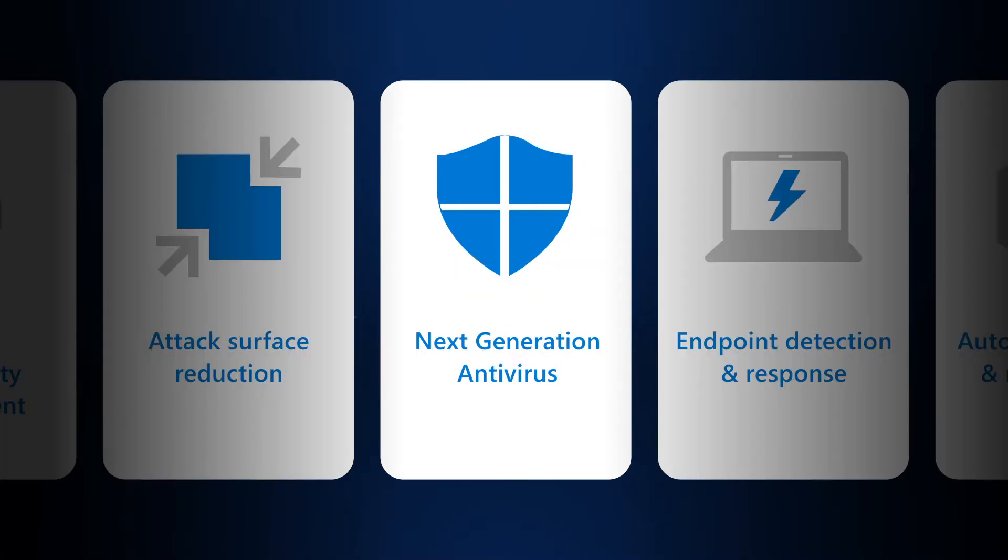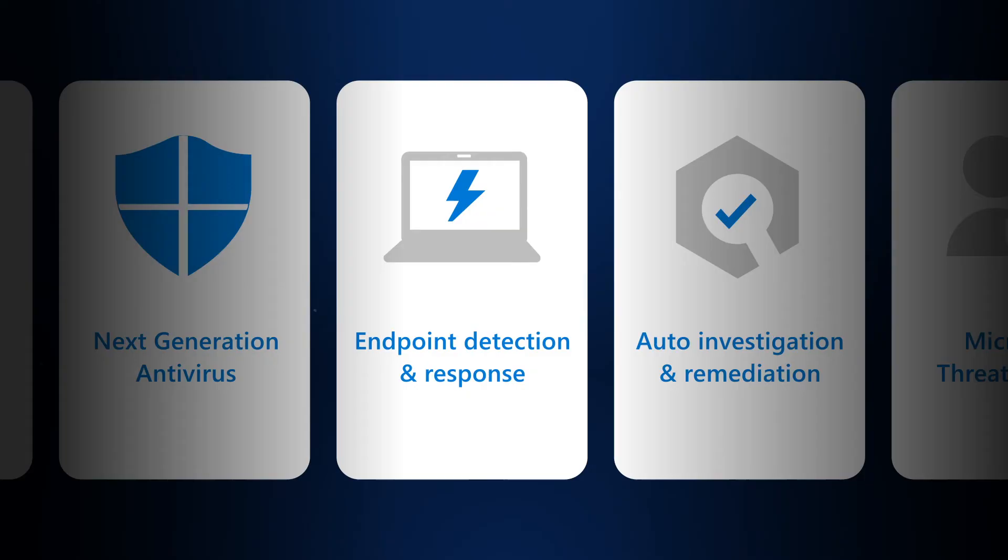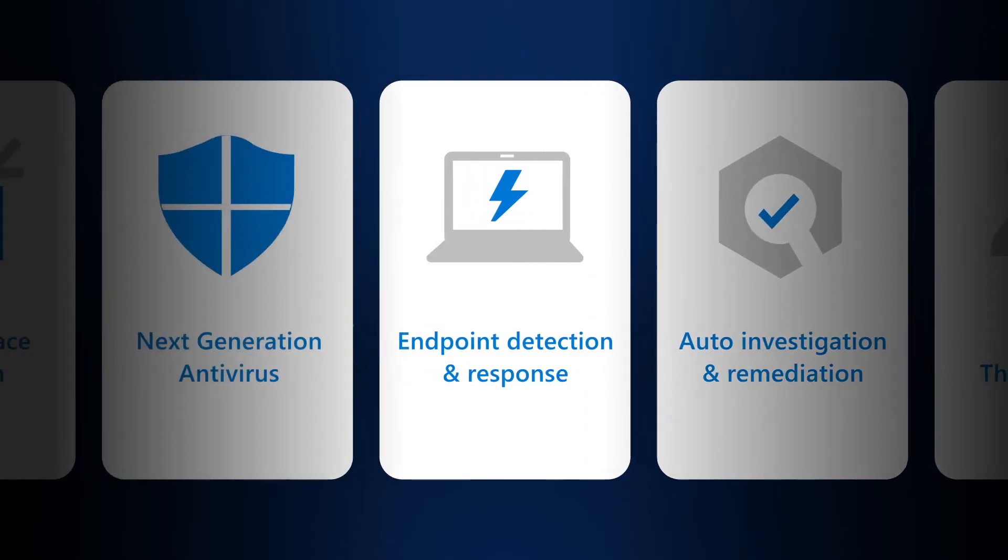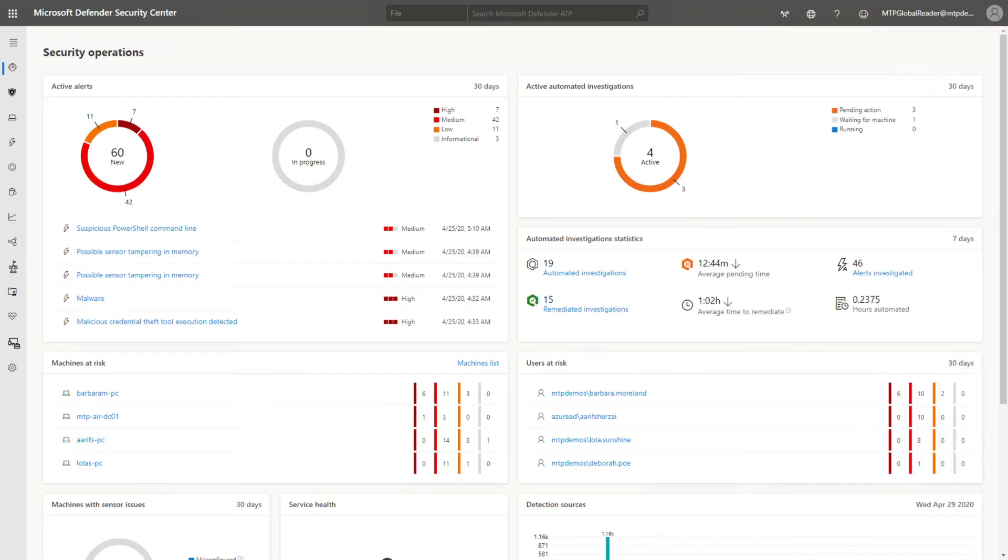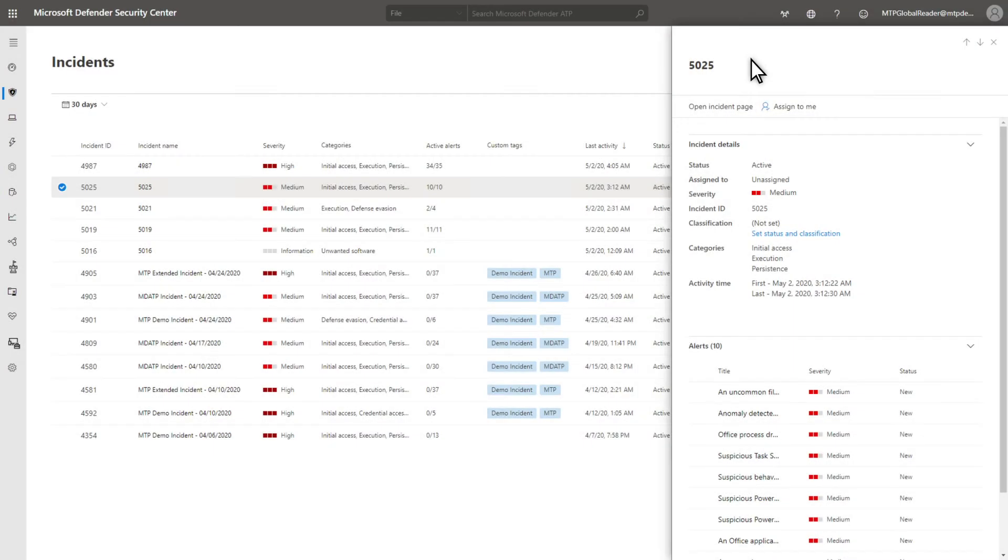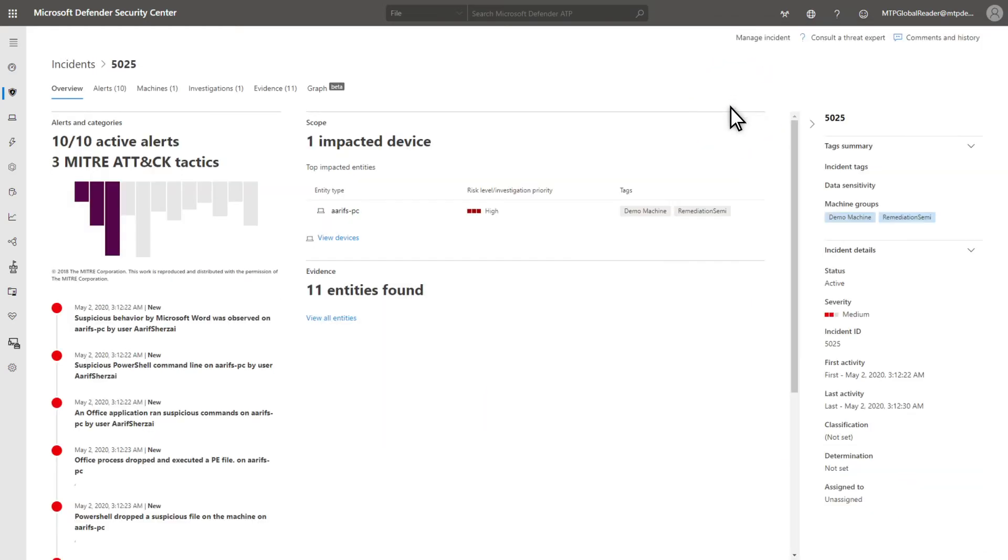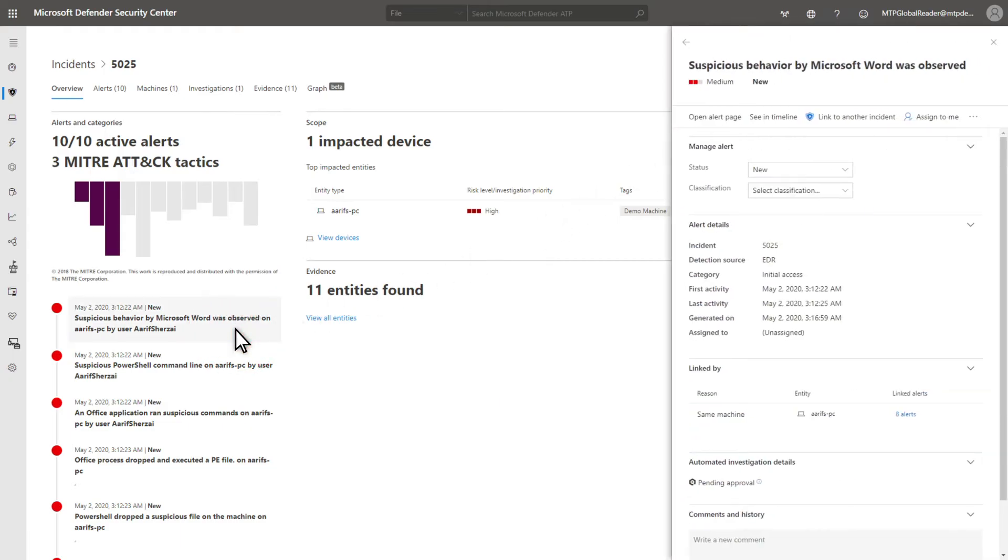Next up, endpoint detection and response for finding threats that want to stay hidden. Microsoft Defender for Endpoint continuously collects behaviors and attacker techniques on endpoints to identify and alert on suspicious or malicious activity. It provides security teams with the needed tools to visually investigate forensic evidence, quickly understand the scope of a breach, and take the necessary actions.